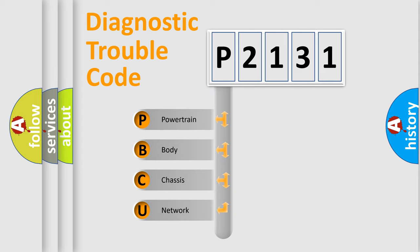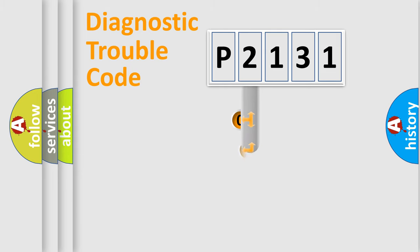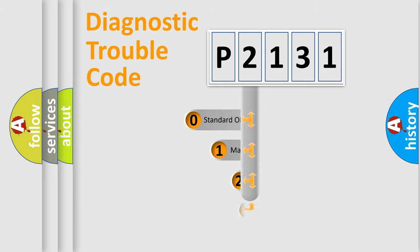We divide the electric system of automobiles into four basic units: Powertrain, Body, Chassis, and Network. This distribution is defined in the first character code.